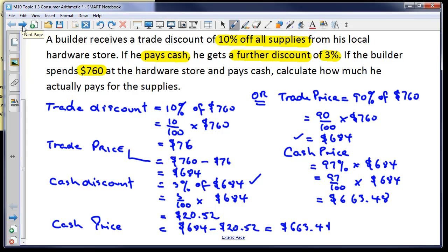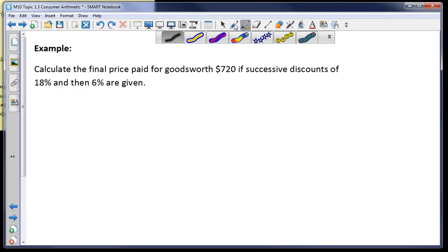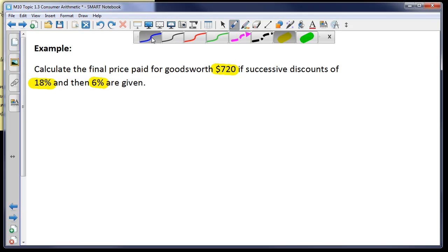Let's look at the next question: Calculate the final price paid for goods worth $720 if successive discounts of 18% and 6% are given. The key things to remember: original price $720, first discount 18%, second discount 6% — and the second discount is applied only after the first has taken place.